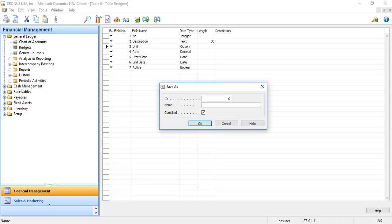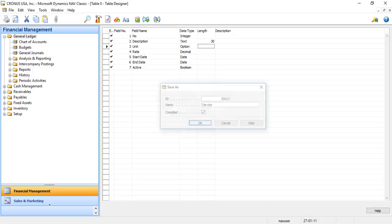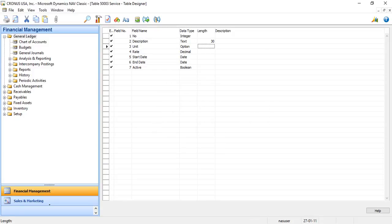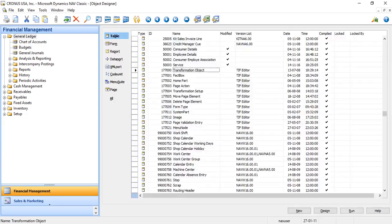I want to save this table. I provide an ID which is available in my table space and provide a name for this table, that is service. Now my table is created.